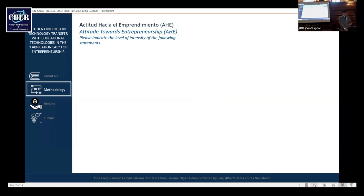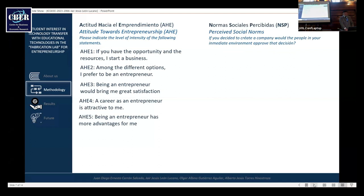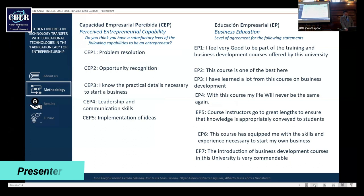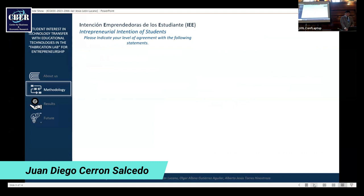In this slide, the measuring instrument has five dimensions. The first dimension is attitude towards entrepreneurship. The second dimension is subjective social norms. The third dimension is perceived entrepreneurial capability. The fourth dimension is business education. And the last dimension is entrepreneurial intention of a student.